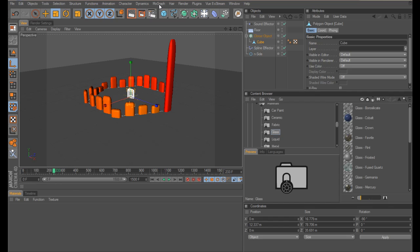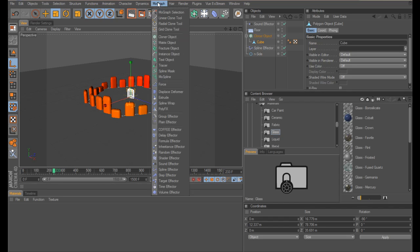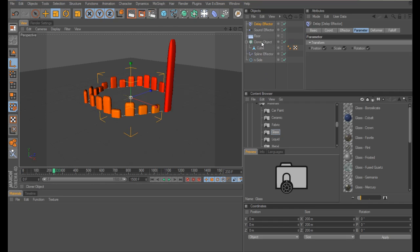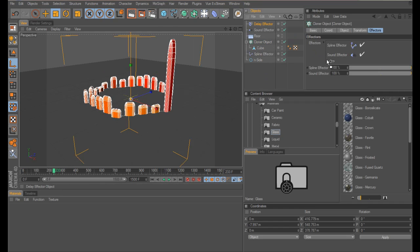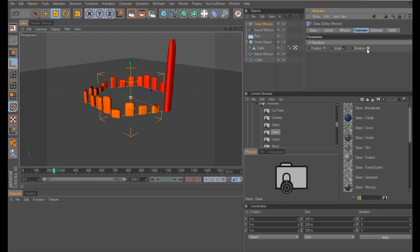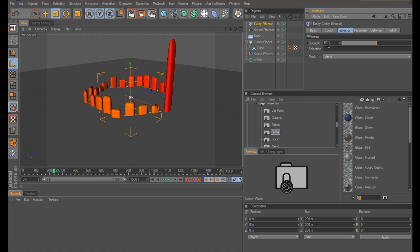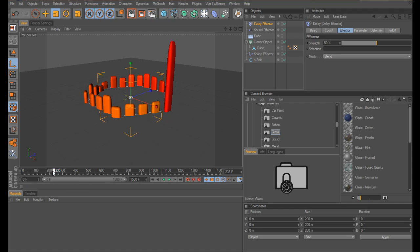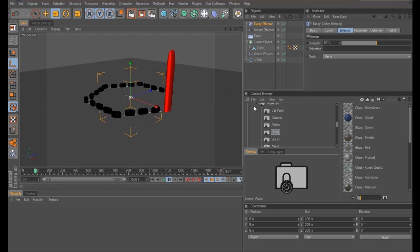The movement is quite abrupt, so in order to smooth it out a little bit, you can add a delay effector to that. Add that into your cloner object. The only thing we want to delay is the scale. Change your strength to whatever you think fits really, so you can smooth it out a little bit more. I think 50% is quite nice.